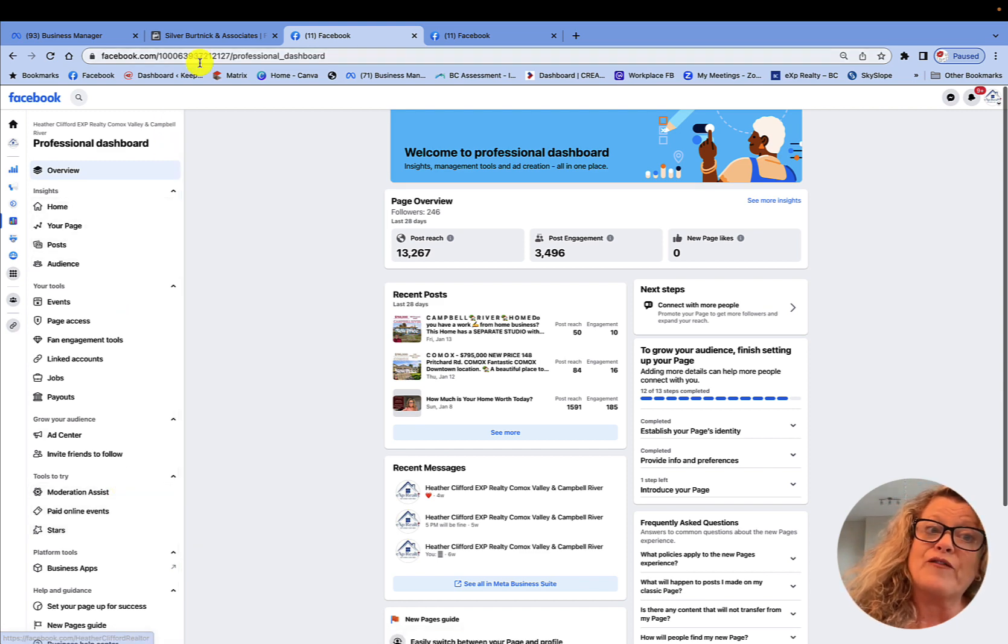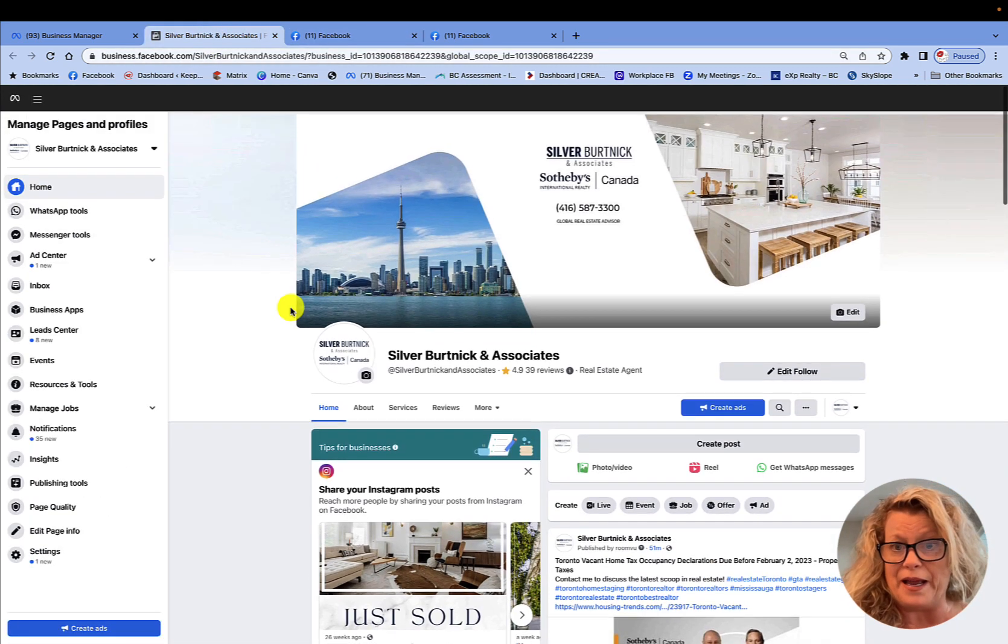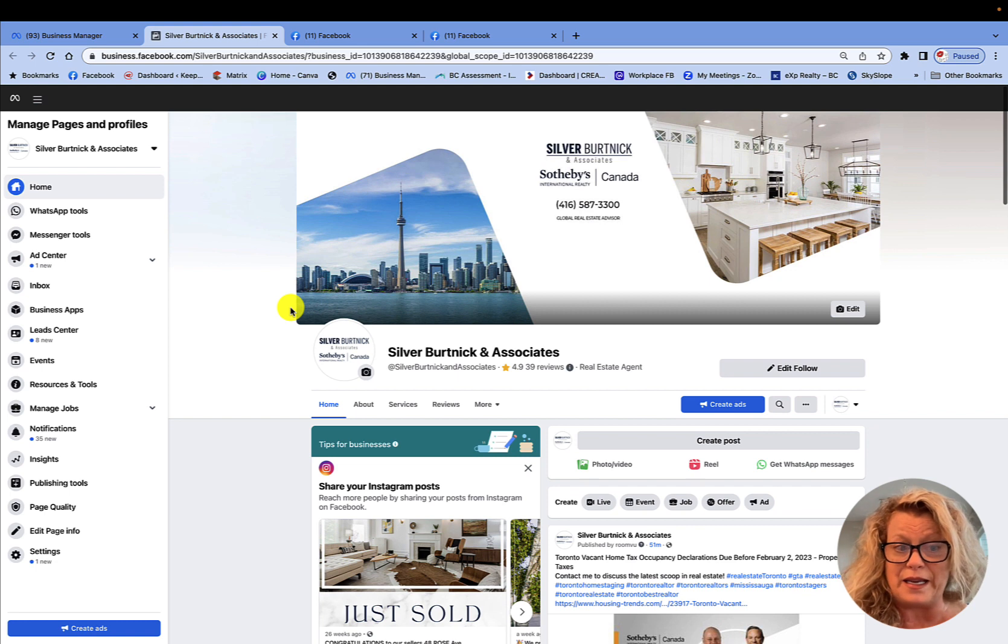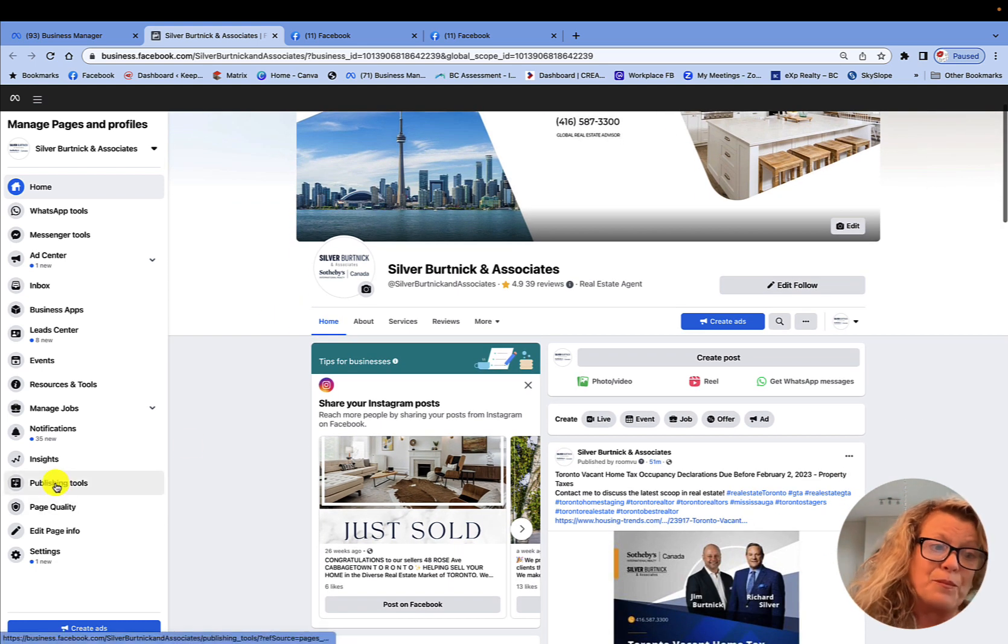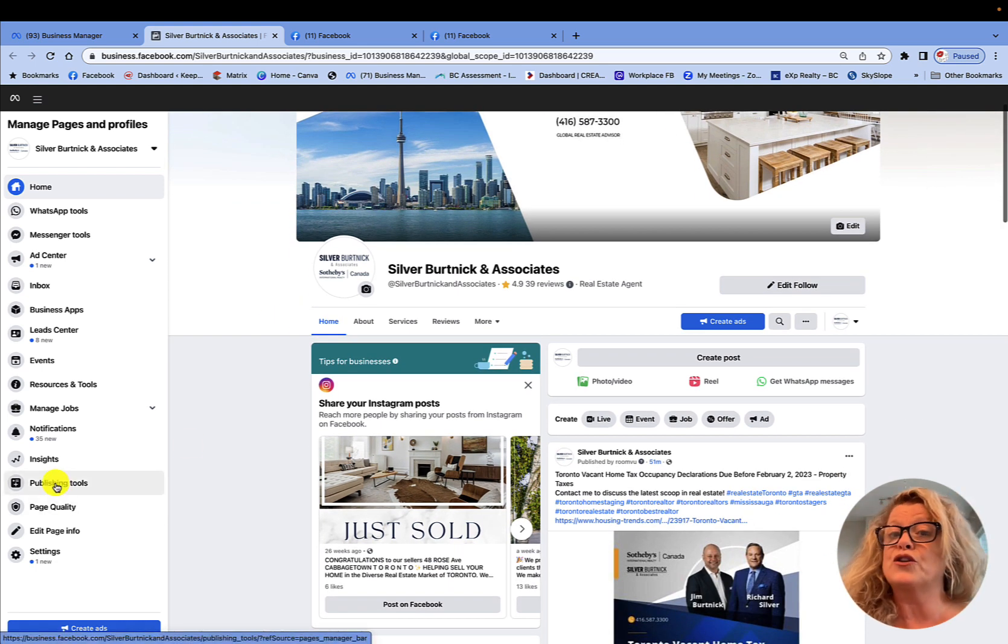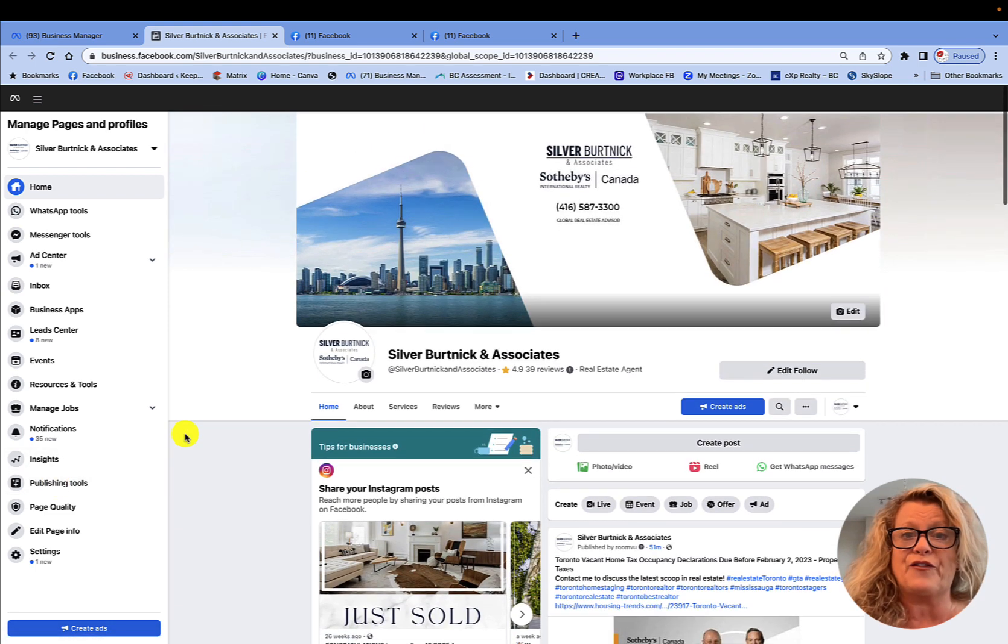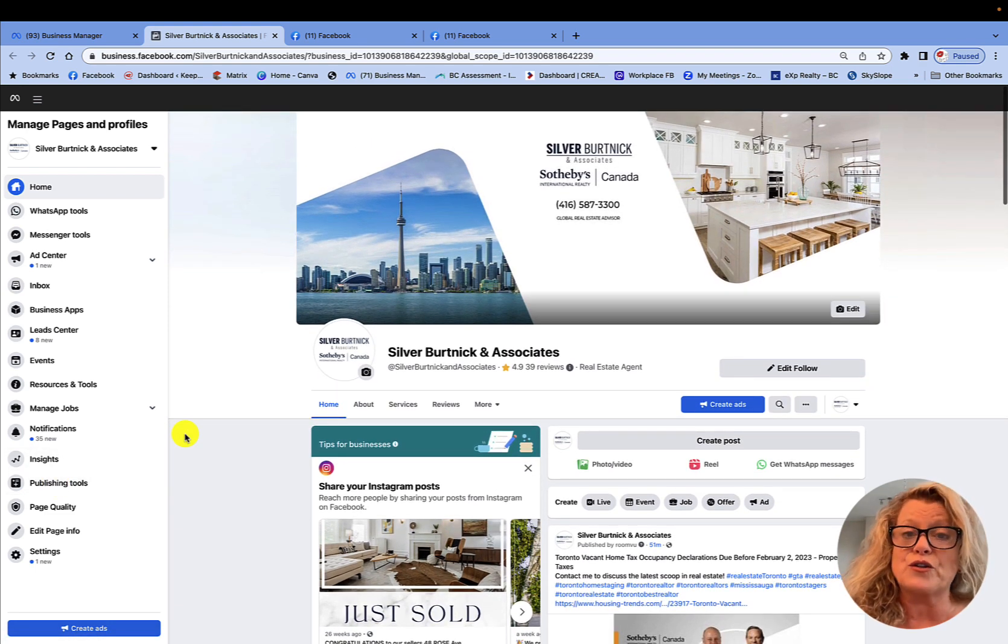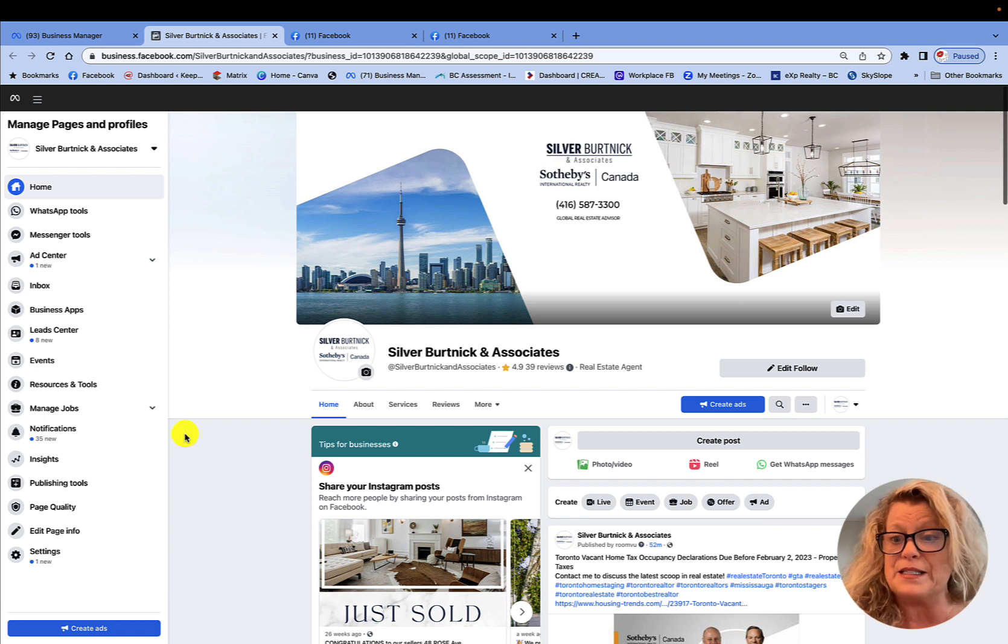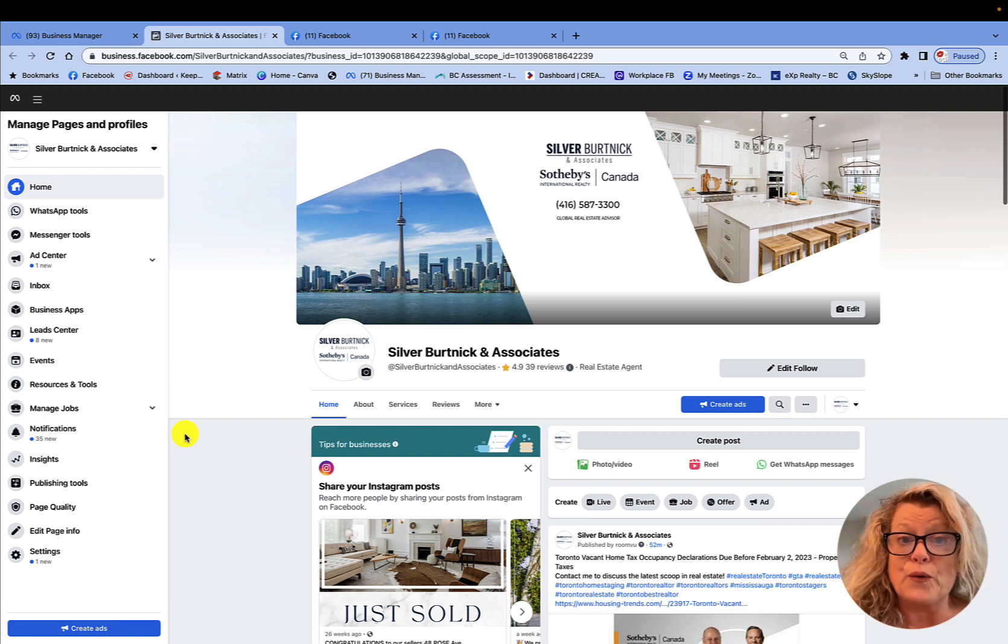However, if I go to the classic business page as you see here, we still have the publishing tool option to create content. So this is a different business page. This is a business page that never chose to update to the meta business suite. I'm pretty sure they will be forced to do it sooner or later.